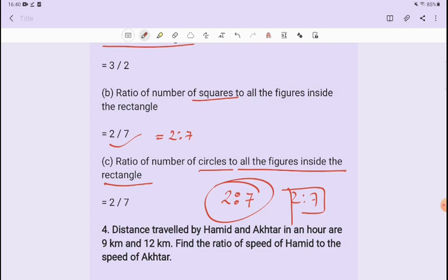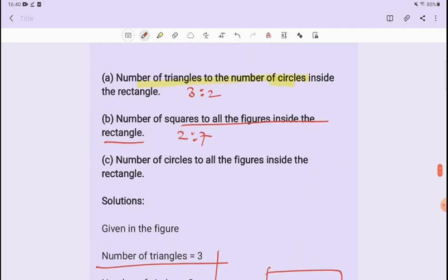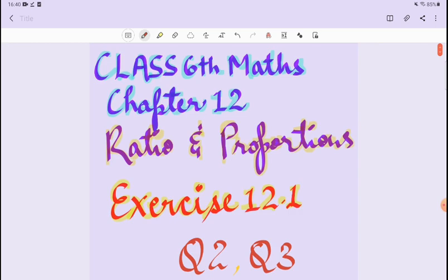We have completed questions 2 and 3. Please do subscribe and share with your friends. Thank you.